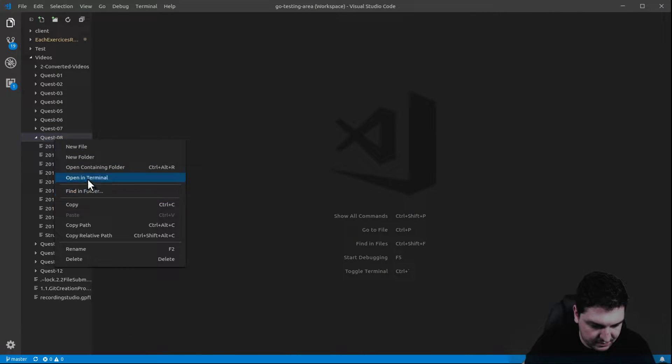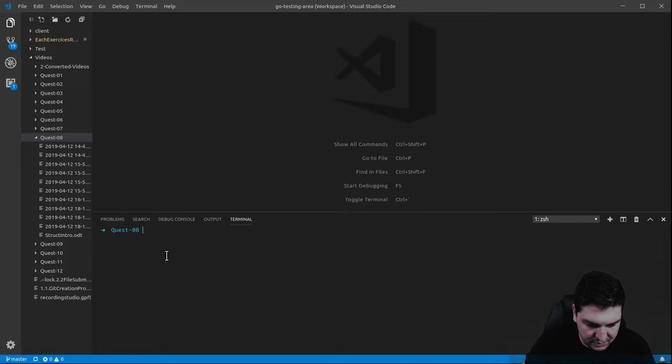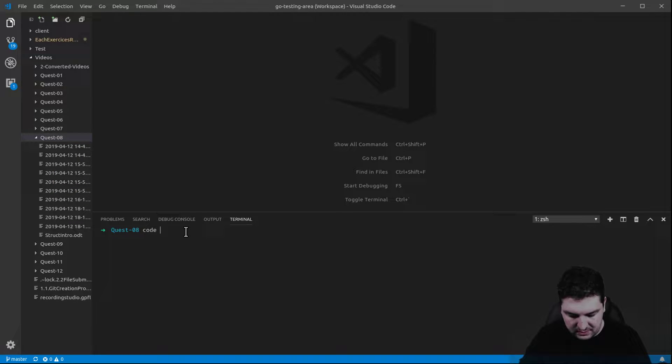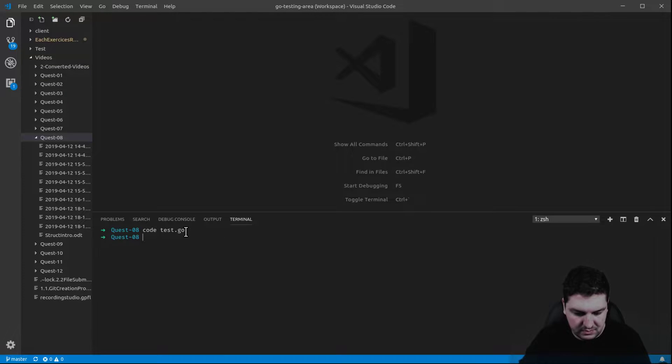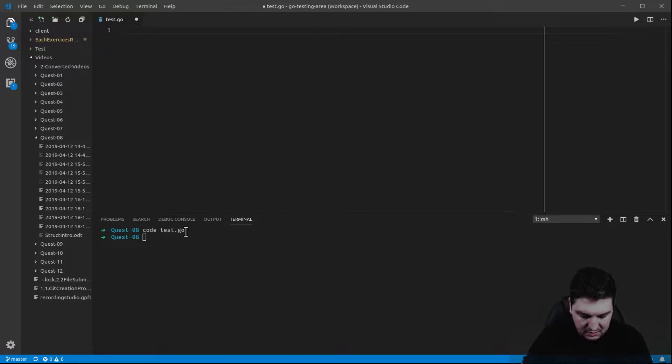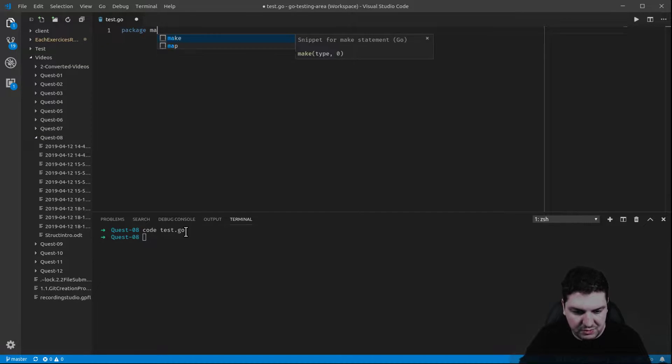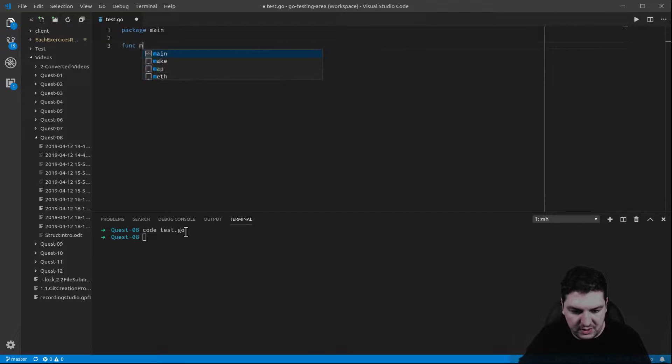So, open terminal, code test.go, and as usual, package main, function main.